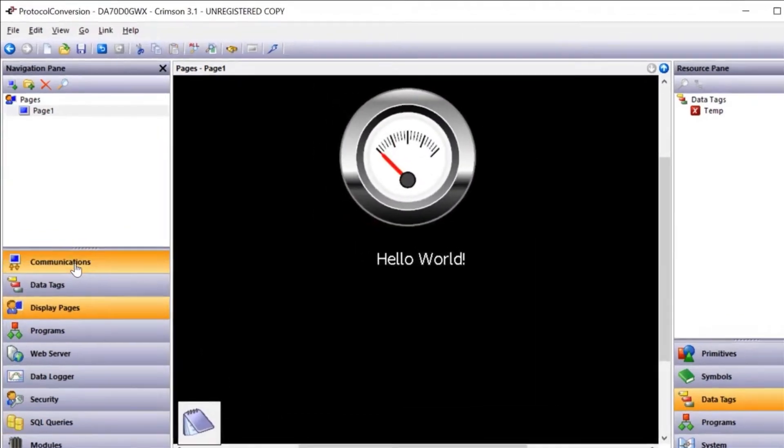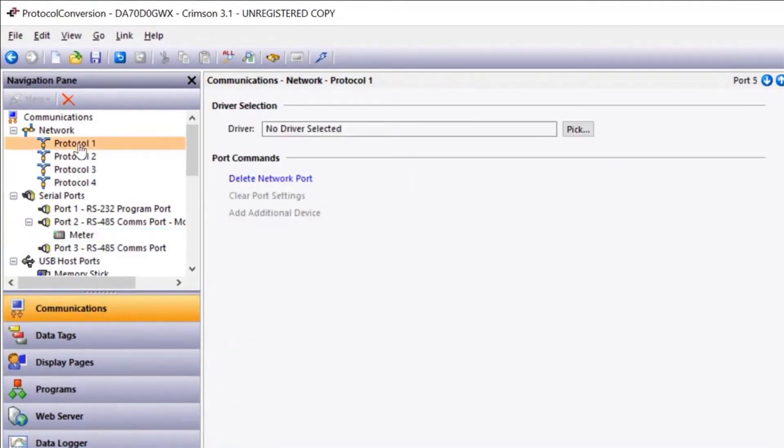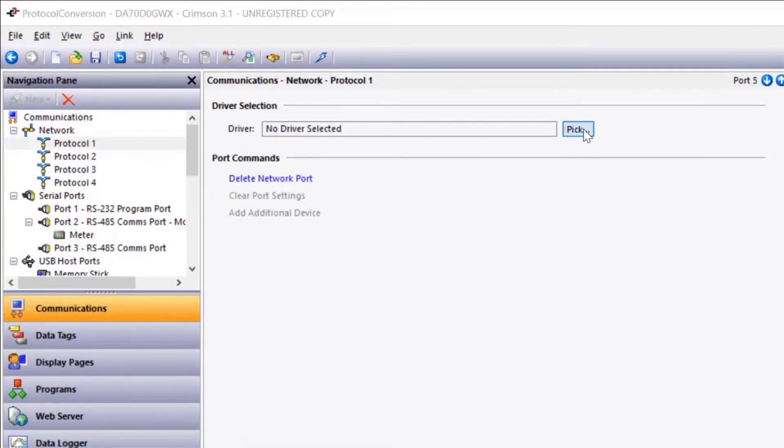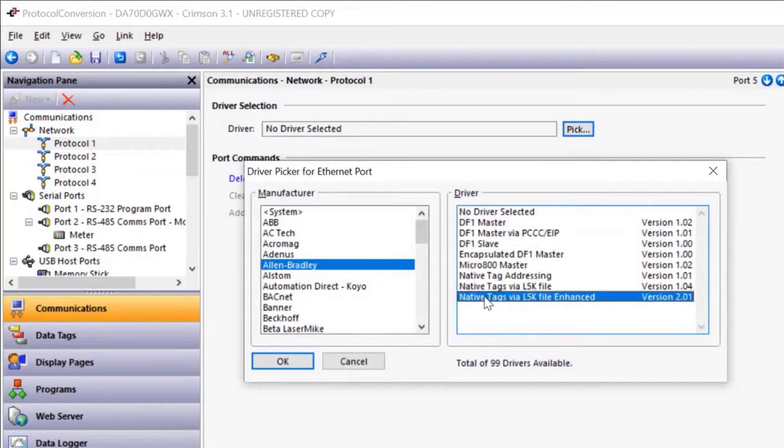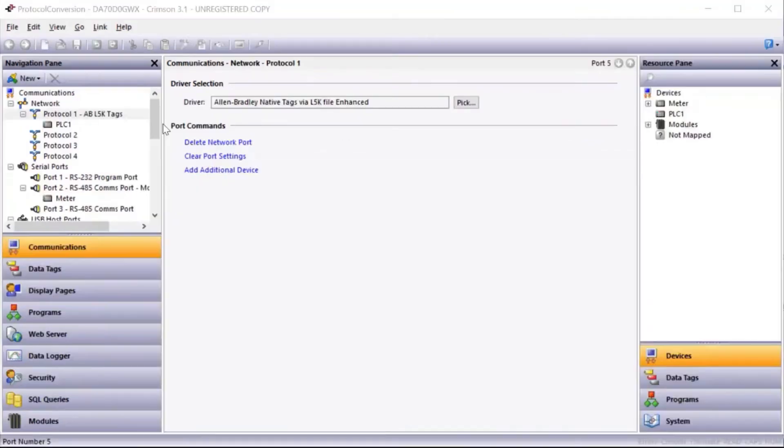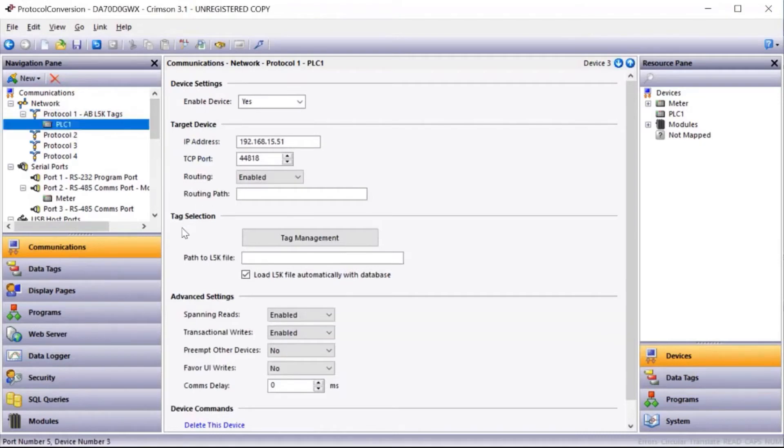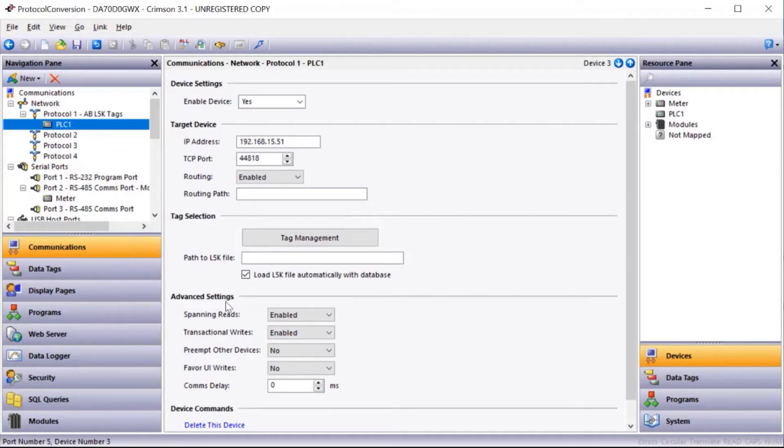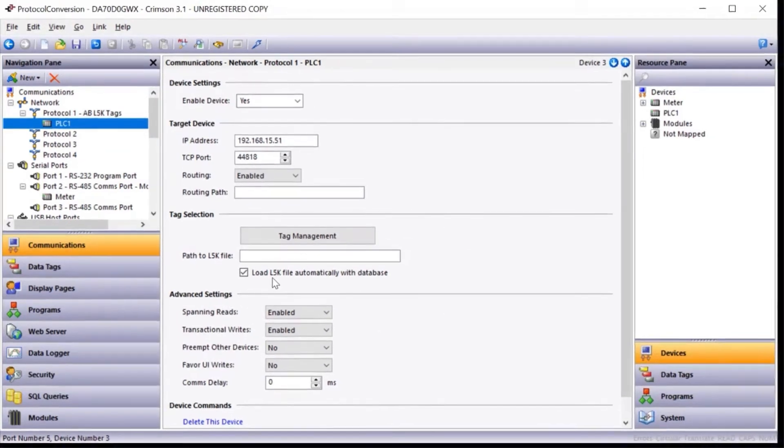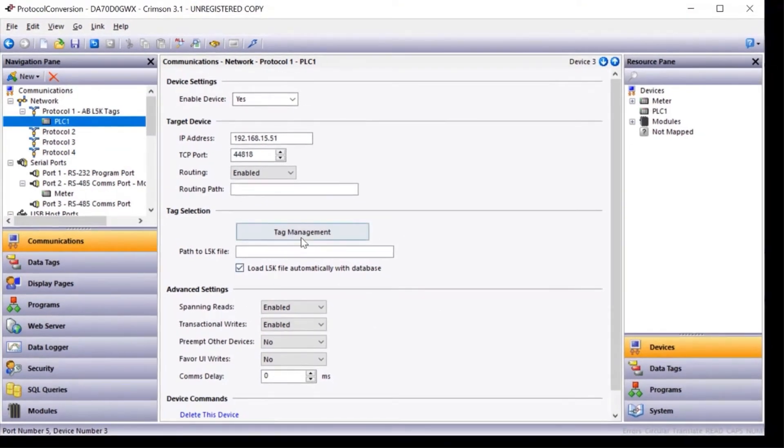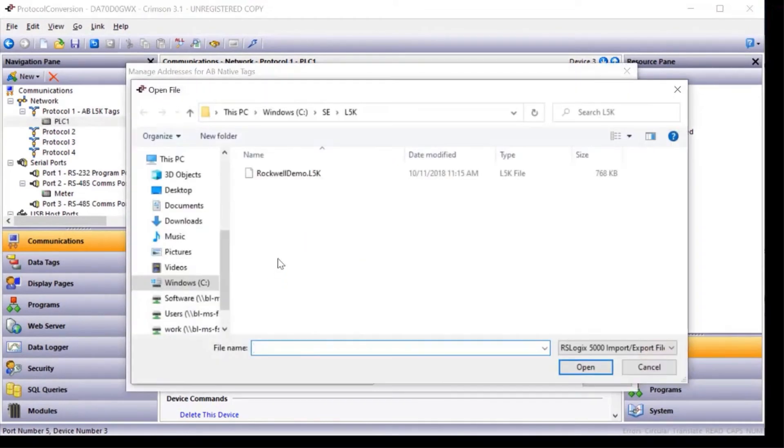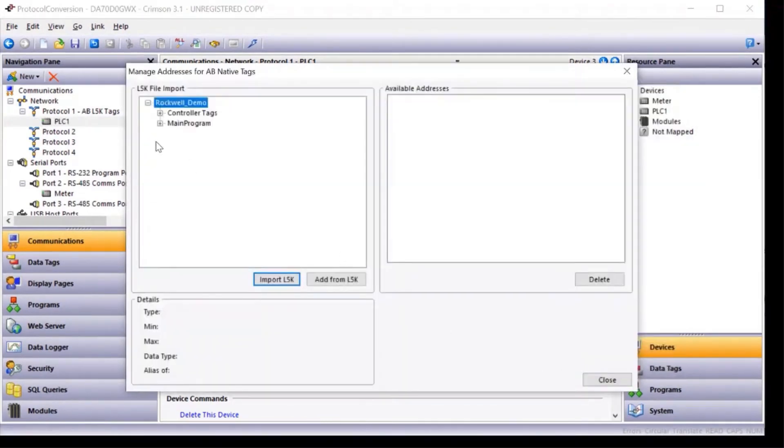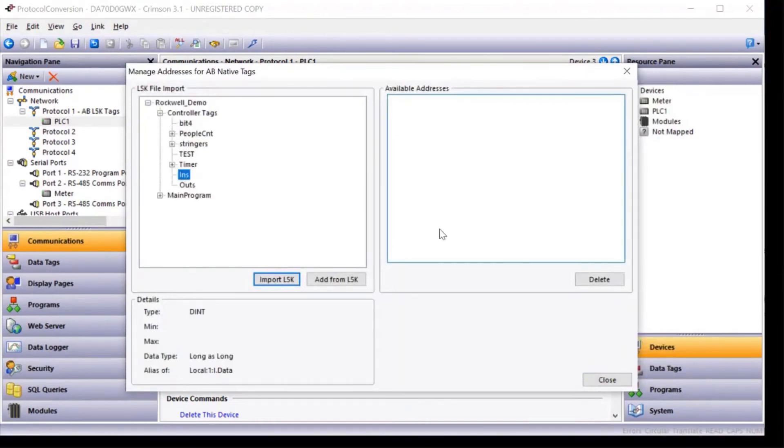Next, I'll set up Ethernet communications to my Allen Bradley PLC. To do this, I'll select pick Allen Bradley and select the driver. Next, I'll select PLC1. Within the configuration, I have the ability to import the native tags from the PLC. The native tag file is called L5K file. I'm going to select tag management, import L5K file, open it, and now I have direct access into those tags, and I can quickly and easily map them into the Crimson database.